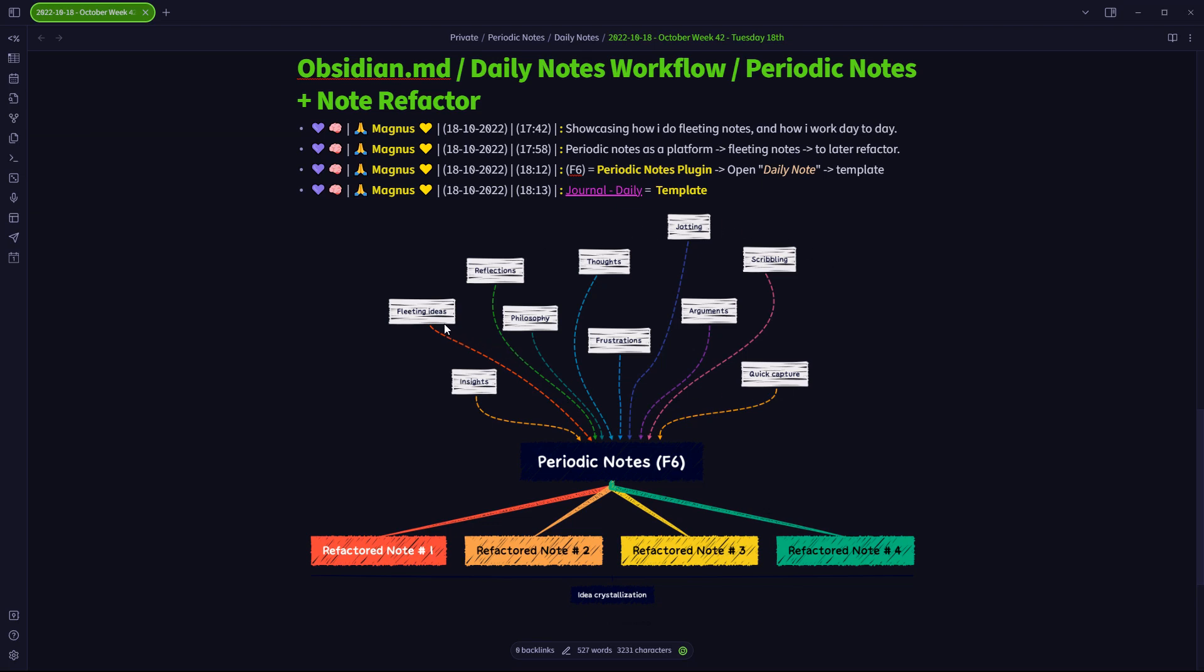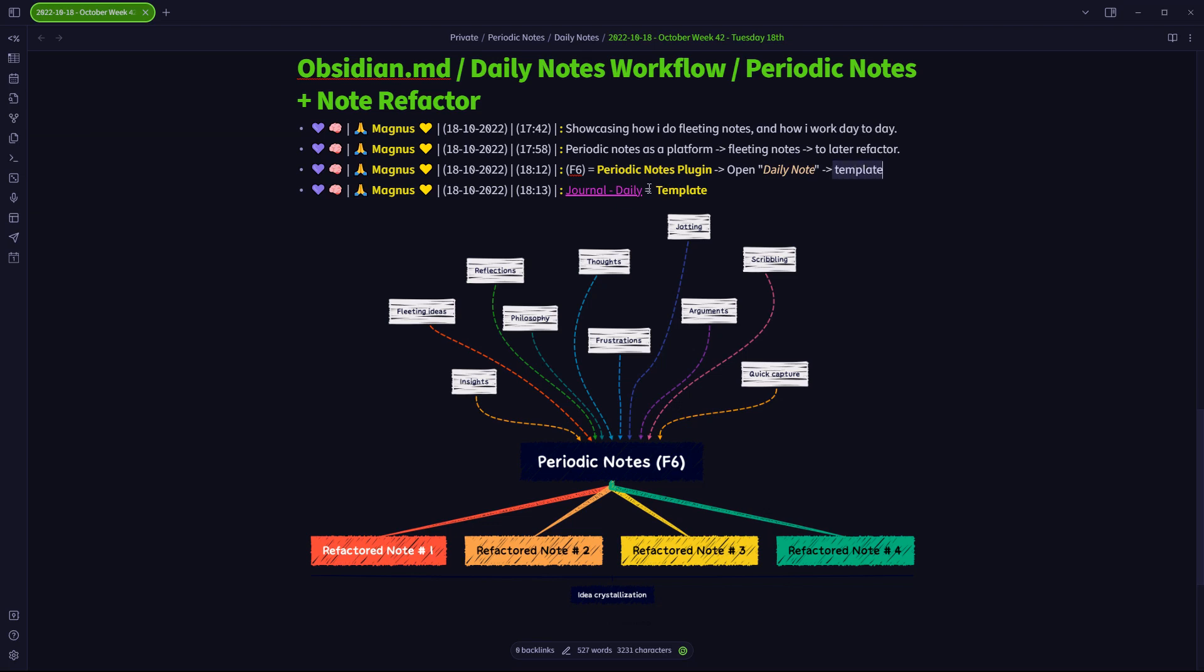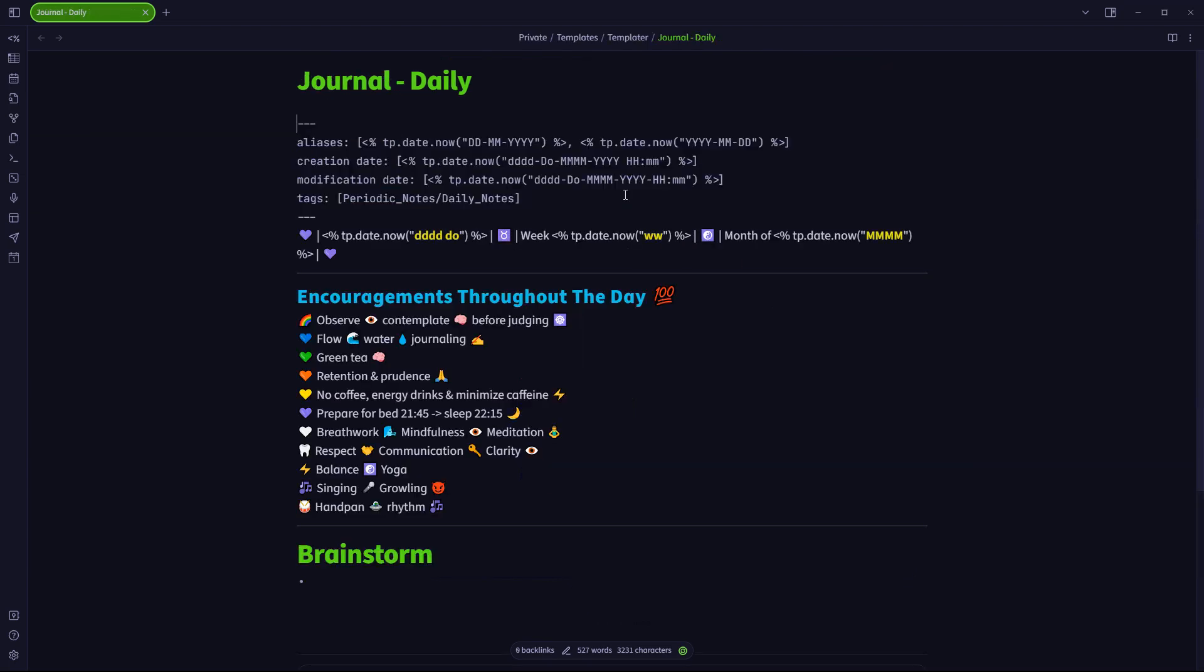If I do have any fleeting ideas, any arguments, any insights or scribbling or anything else that I want to quickly capture, I immediately have my computer beside me and I press F6 and it immediately takes me to the daily note in the periodic notes plugin. And what this button does is it opens and creates a daily note if it hasn't been created one yet based on a template. And this is the template that I have defined for myself called journal daily.